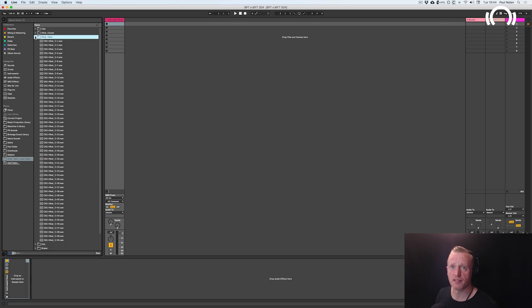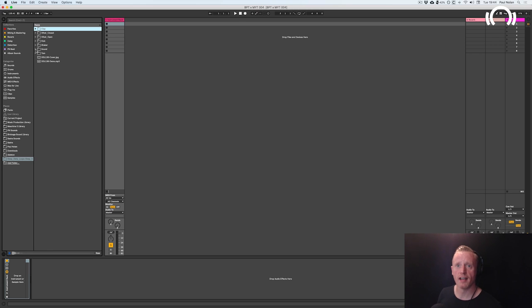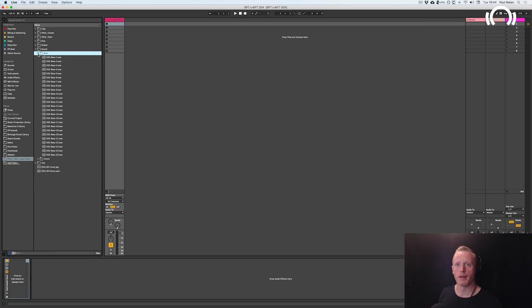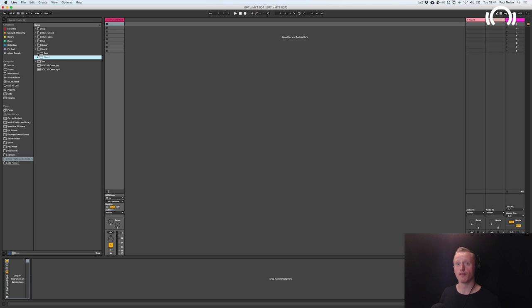50 kicks, 50 open and closed hi-hats each, claps, and then from here we've got bass sounds, bass stabs, and also chord stabs as well in audio form.